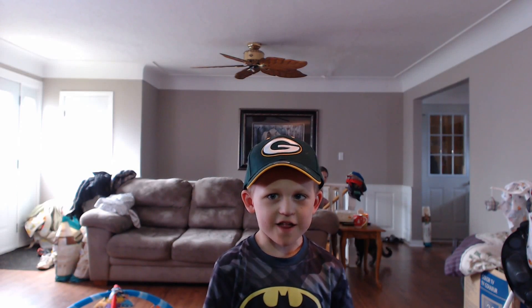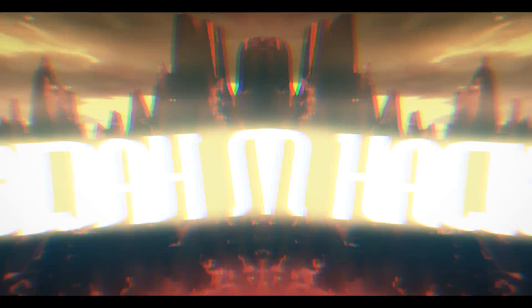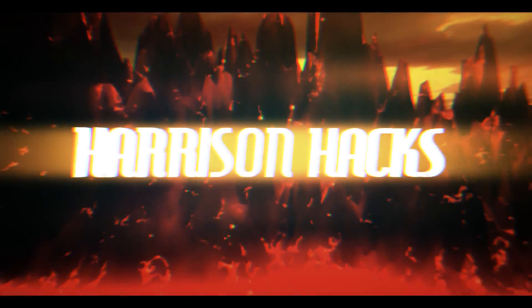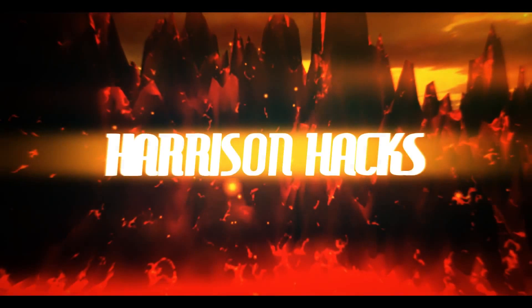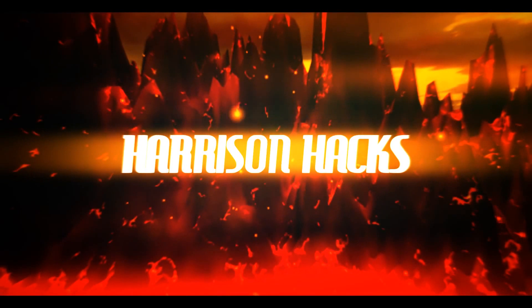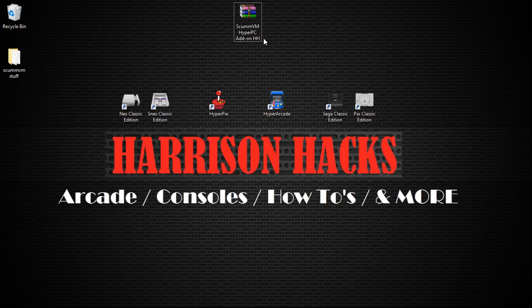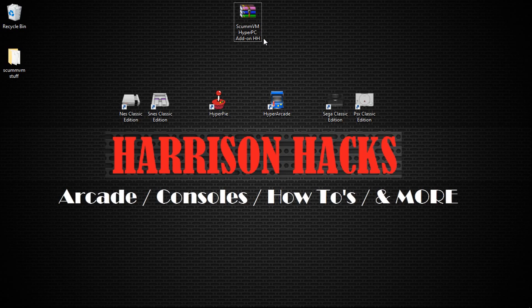Welcome to Harrison Hacks. Hey guys, welcome back to Harrison Hacks. A quick little add-on for you today for HyperPi PC.